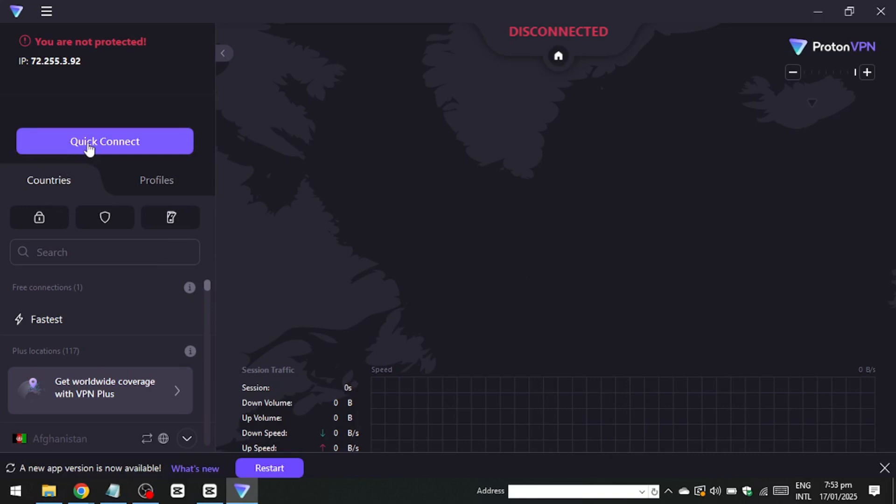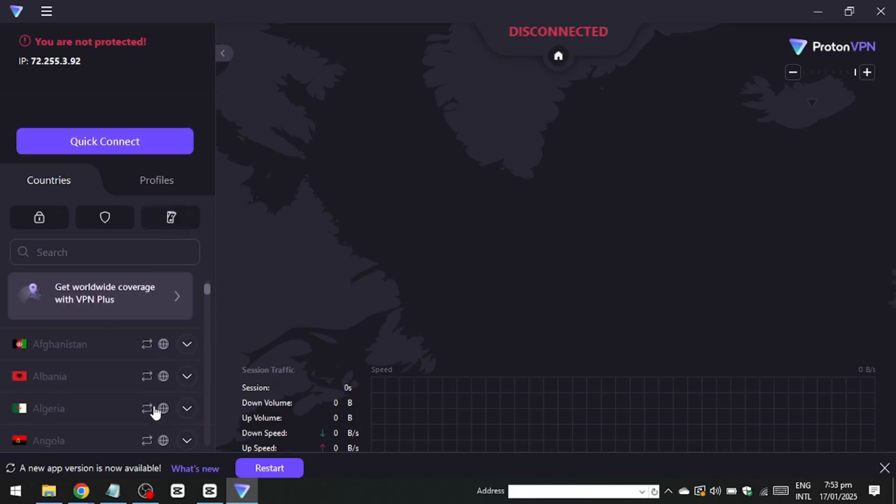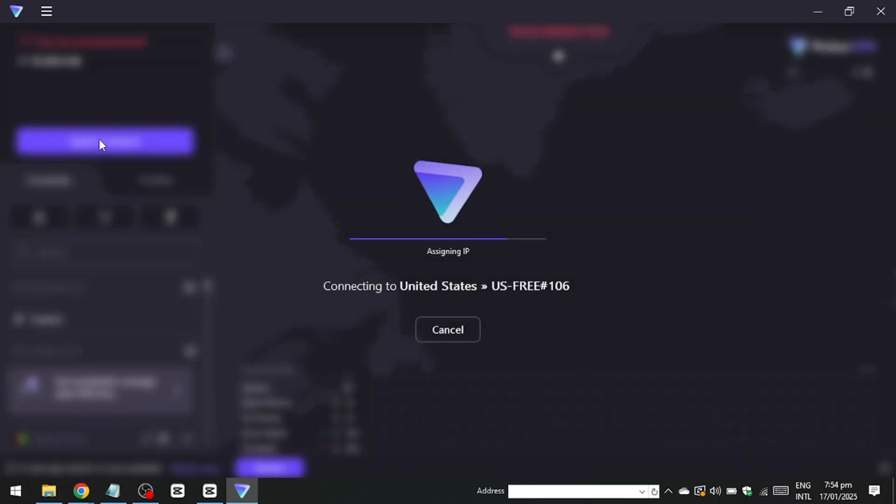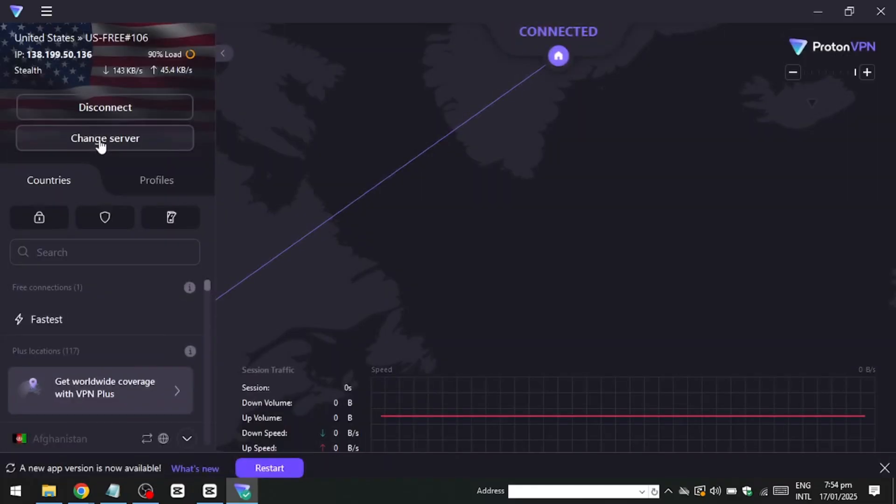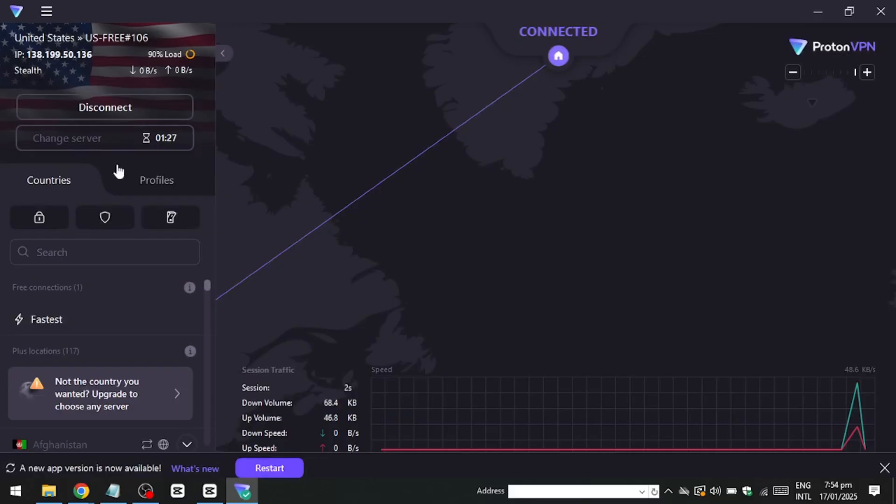One significant advantage of ProtonVPN is that even on its free plan, it provides unlimited bandwidth, meaning you won't have to worry about data limits while streaming.